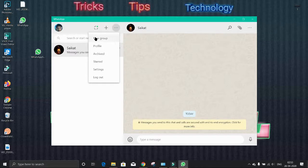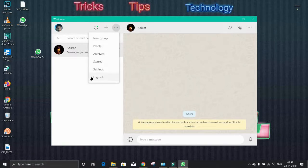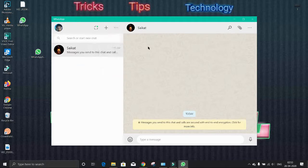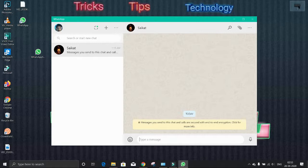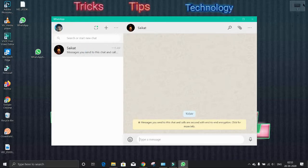Here you can start a new group. You can manage your settings and logout. If you want to share any file, here I have this image. If I want to send this to him, just drag it and drop it here.